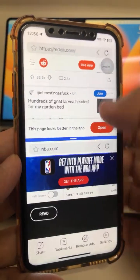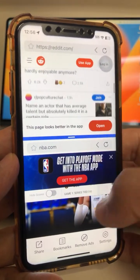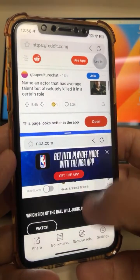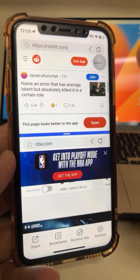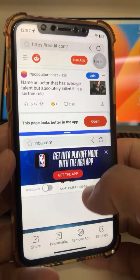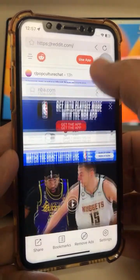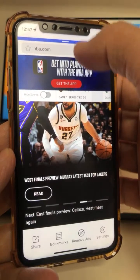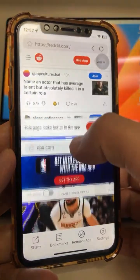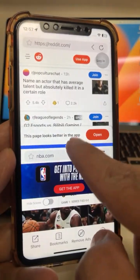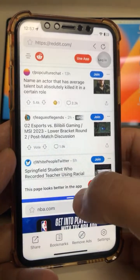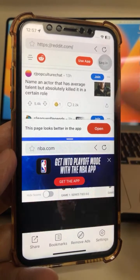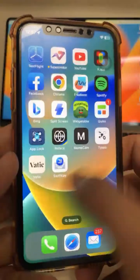Now I have two windows open: Reddit on top and NBA.com on the bottom. I can look at Reddit memes and news while also checking the scores. You can drag the blue divider line all the way up to make the bottom window big, or all the way down to make the top window big. You can also open Instagram, Twitter, or Facebook in either window — totally up to you.